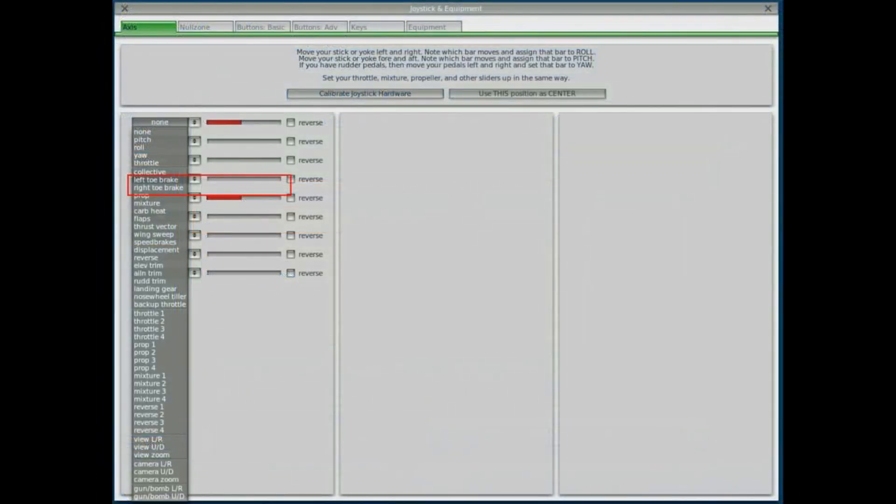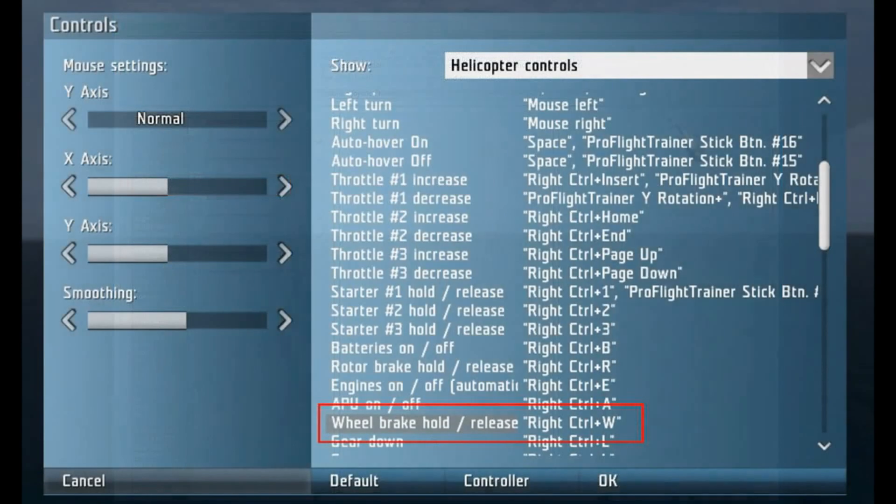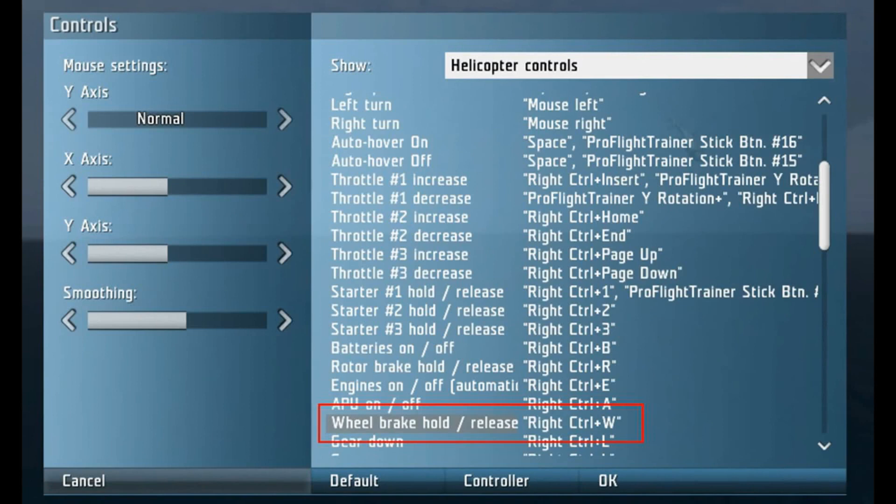In X-Plane, the axis names are the same, left toe brake, right toe brake. You might have to reverse some of the axis, so just taxi around with a Cessna 172 or something and check the function on each side.